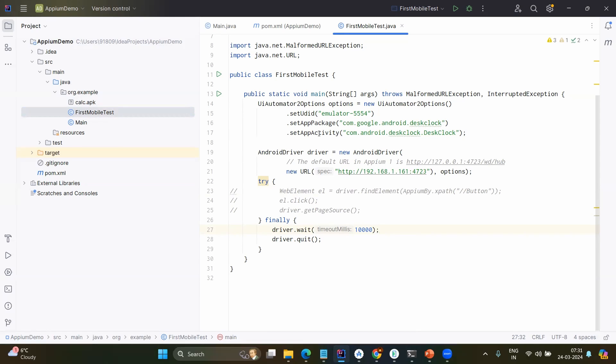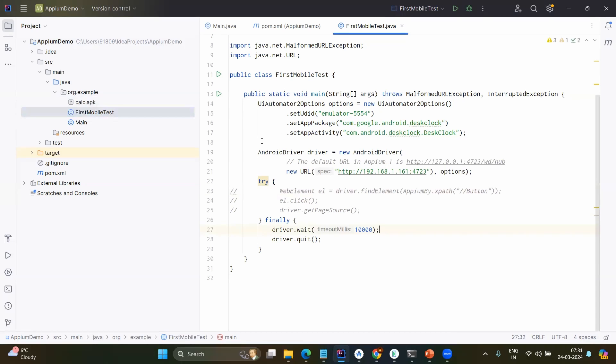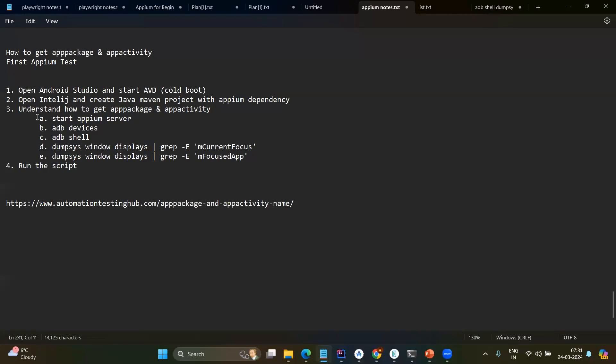However, till this point, we have used multiple things right? Set UDID, app package, app activity. How to find these parameters or these properties of the device and this will be the same process you could see for testing any application. That means any application, any device will have these inputs. We need to find that. So before starting this one, understand how to get app package and app activity.